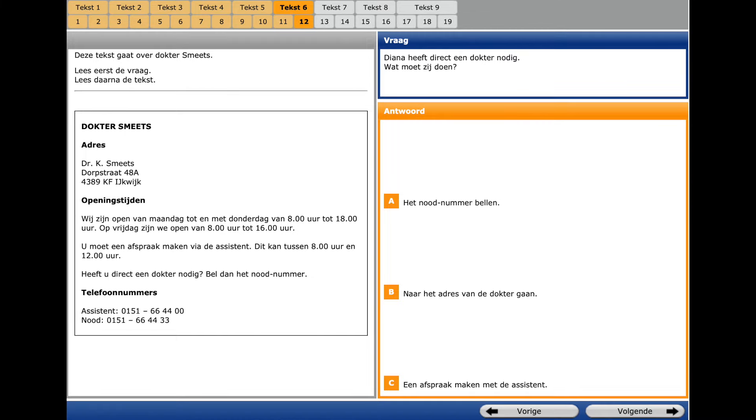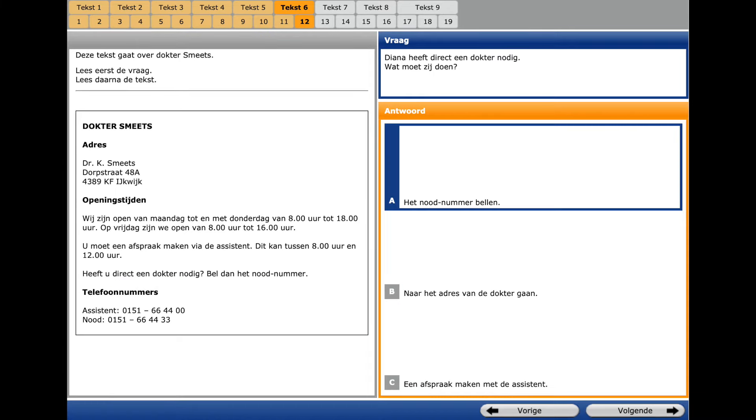The same text, question twelve. Key phrase is Diana have direct and doctor nodig. And it's immediately a doctor. Here on the left we see the answer. That's why we select A on the right.